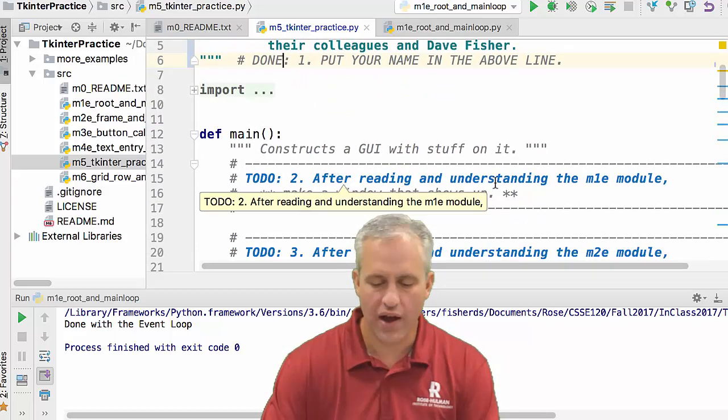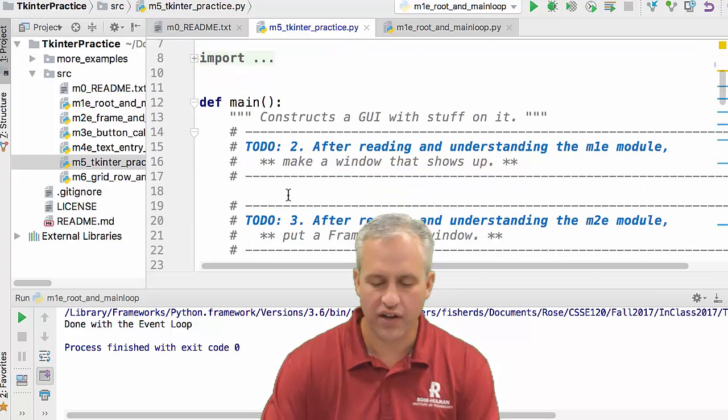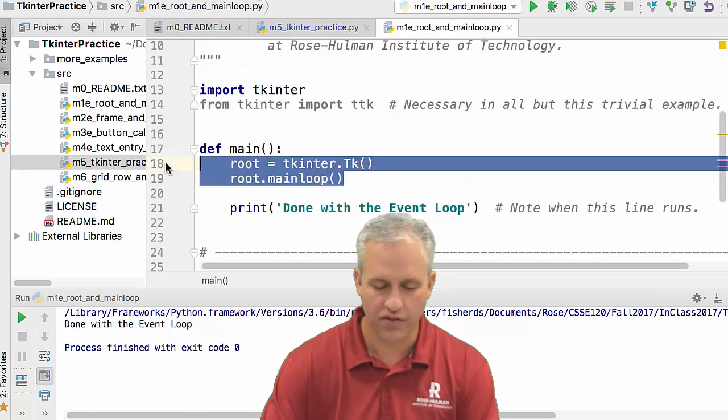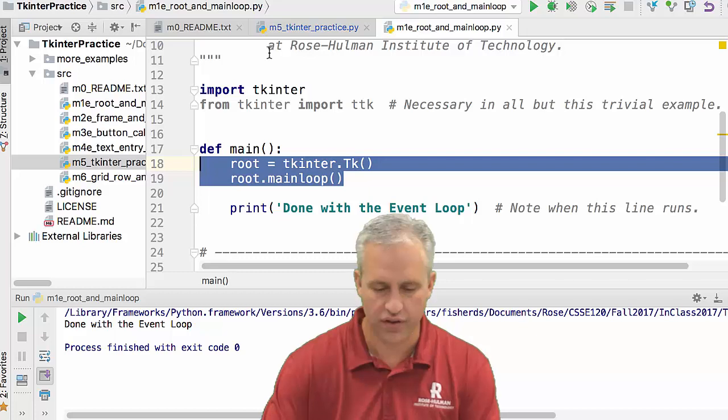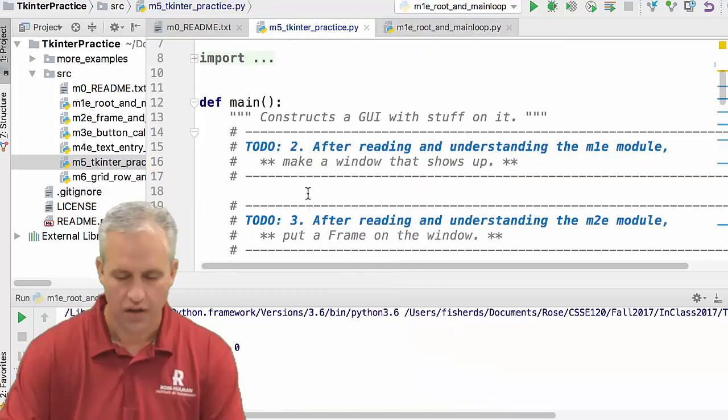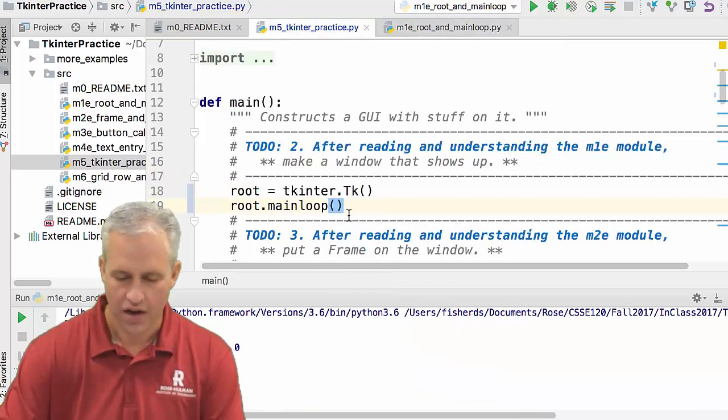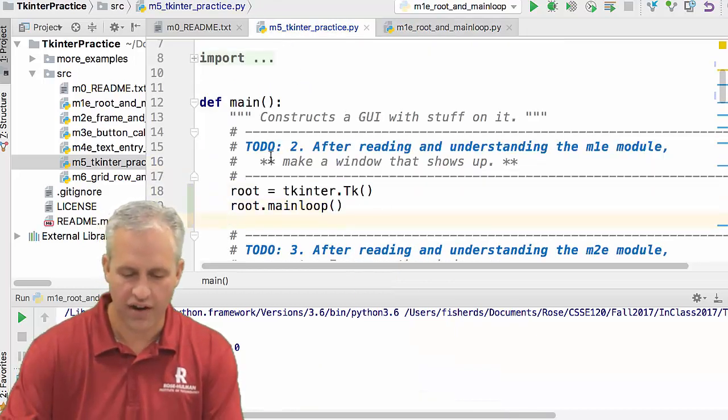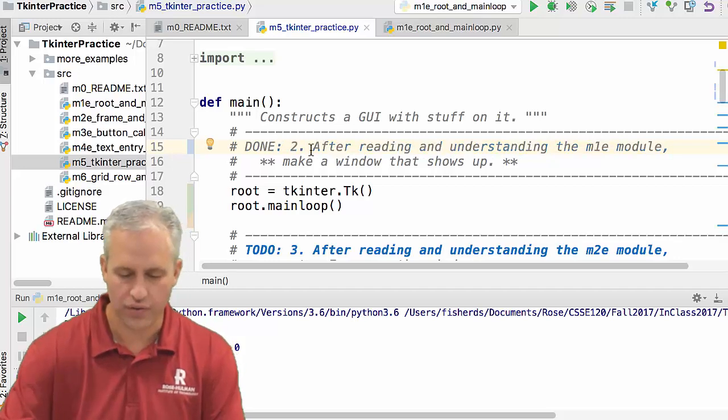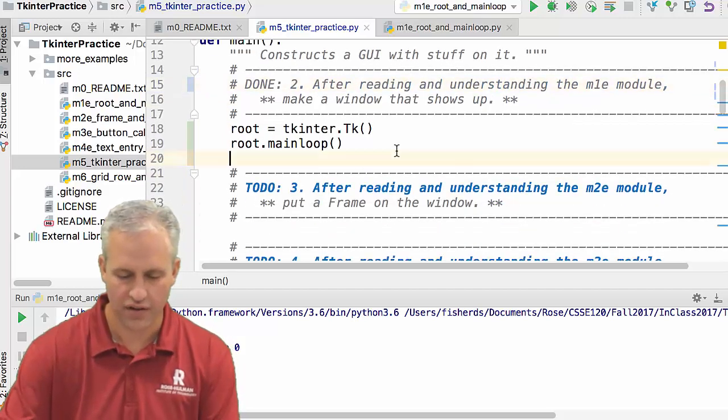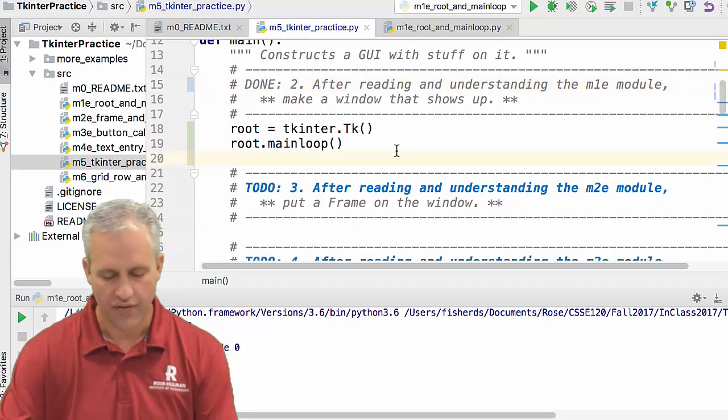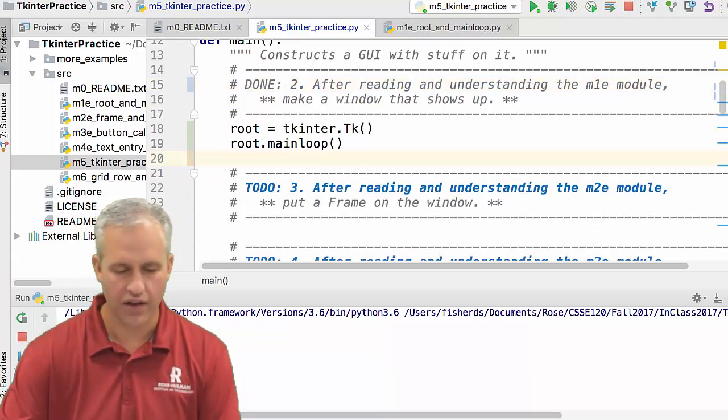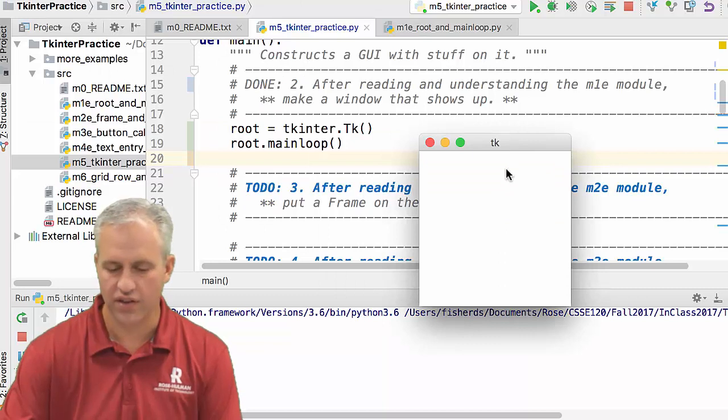Todo two: after reading and understanding M1, make a window that shows up. That's easy. That's just these two lines of code. I'm just going to pop that guy in there. I've done todo two. That was easy enough. Now if I run M5, you can see it does the same thing as the other one.